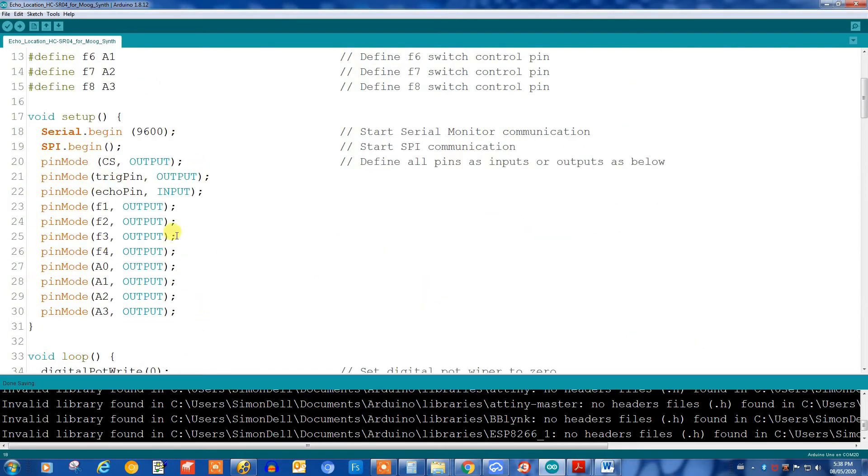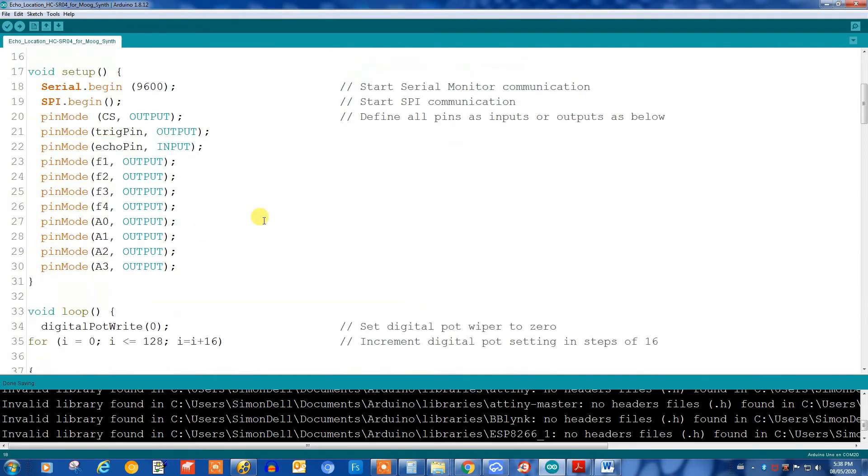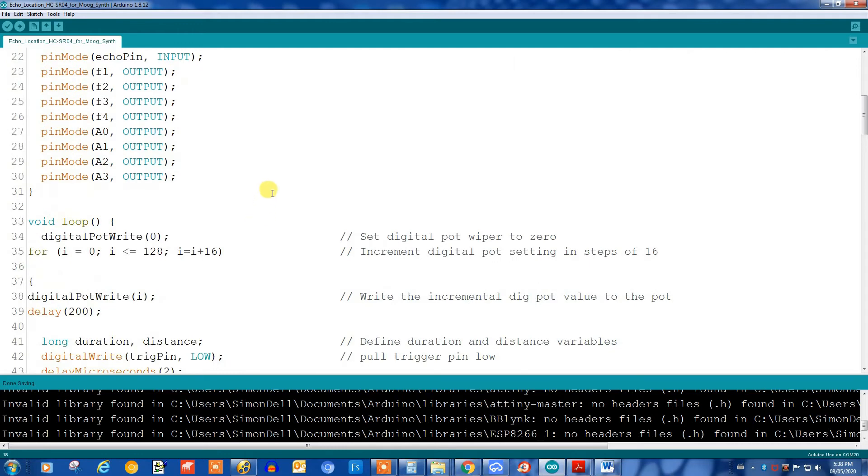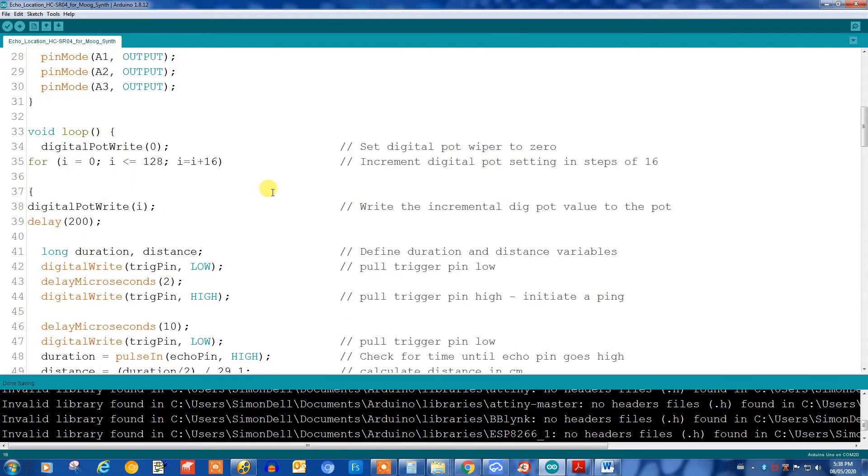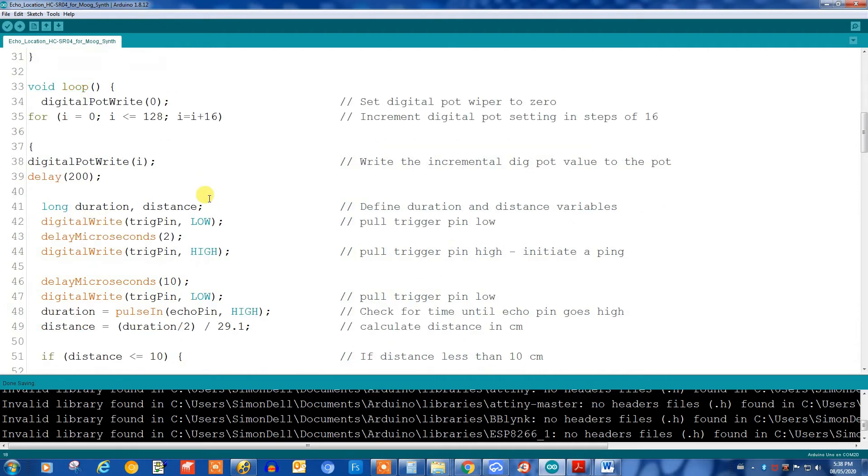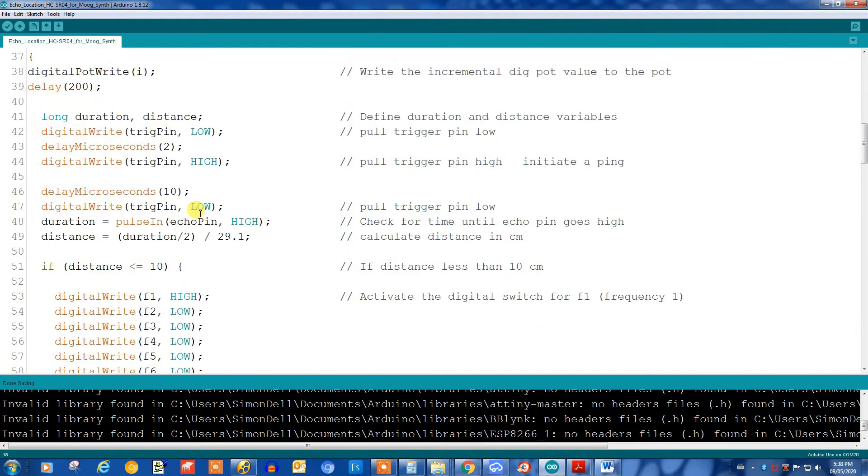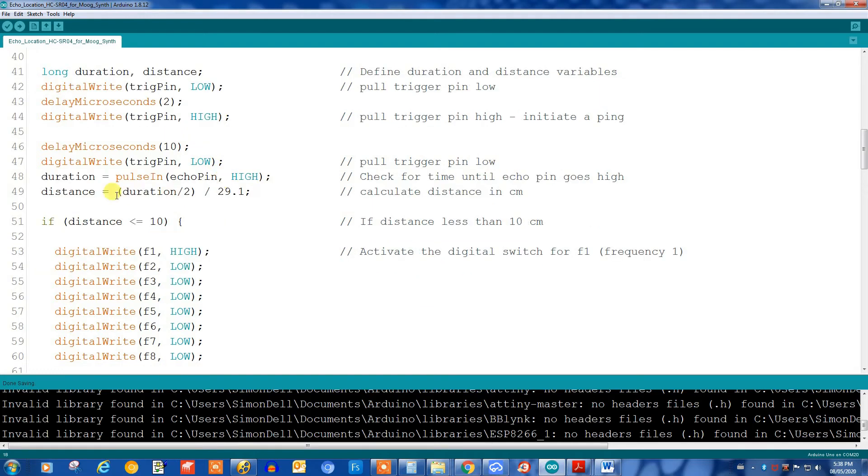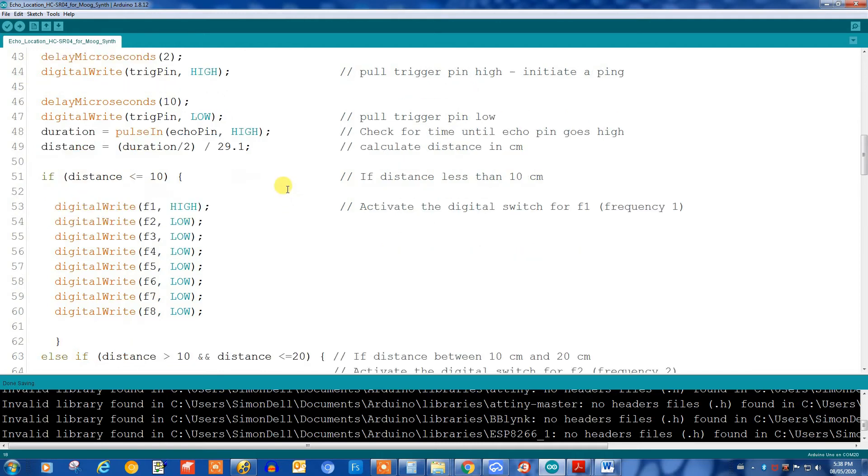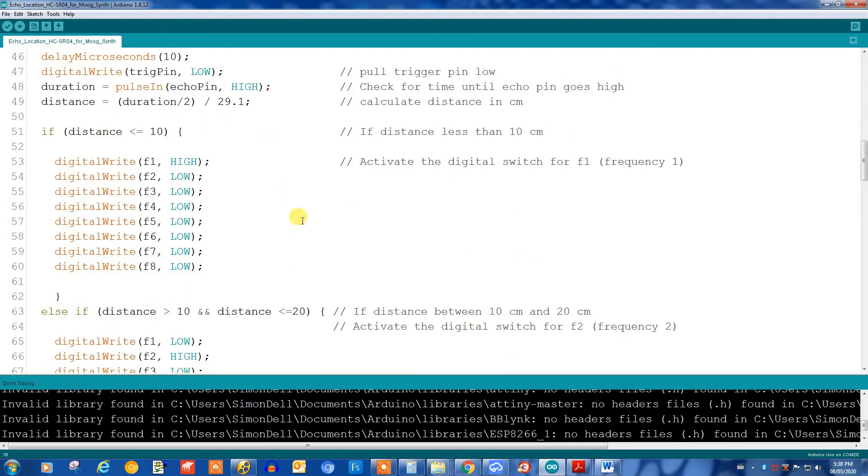Further down here defining pin modes whether they're inputs or outputs. Here in the loop I have the digital pot, so it increments in steps of 16 just so there's a significant change in resistance every time. Every time we go through the loop it increments the pot value. Further down here we're setting off the ultrasonic sensor with a ping and then figuring out the duration and calculating the distance.